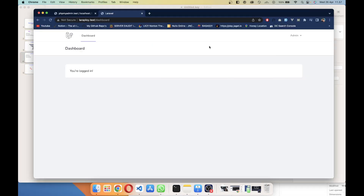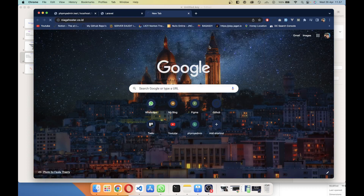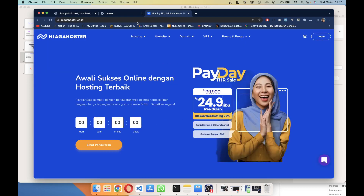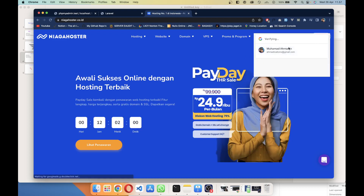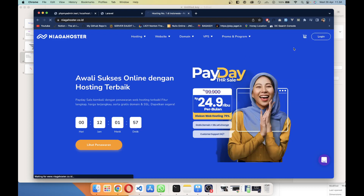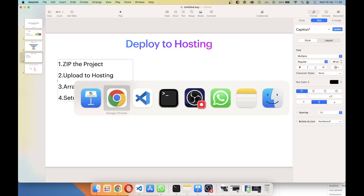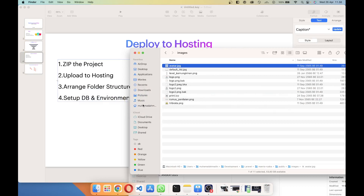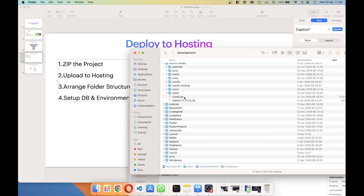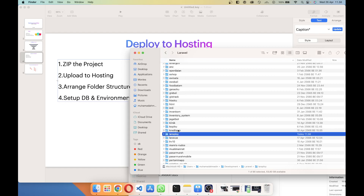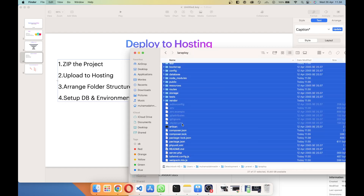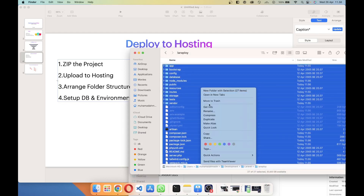First, you need to own a hosting account — shared hosting or a VPS. I'll be using the shared hosting I already have. To upload the project, first zip the project folder. Go to the project folder 'Laraploy', select all files, and compress them.